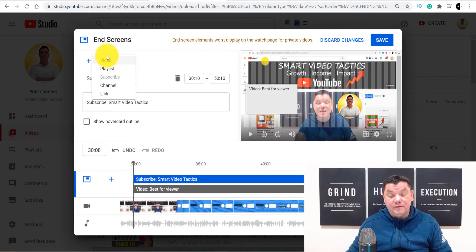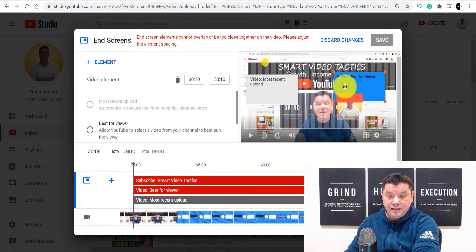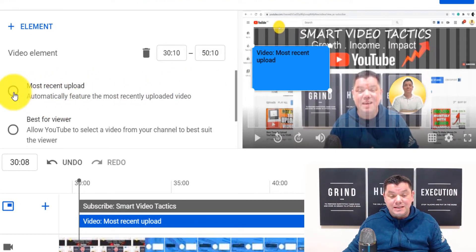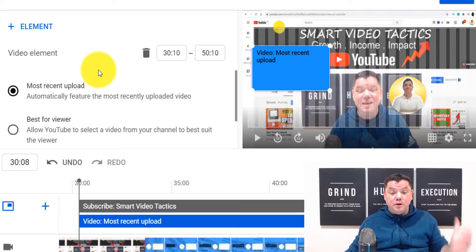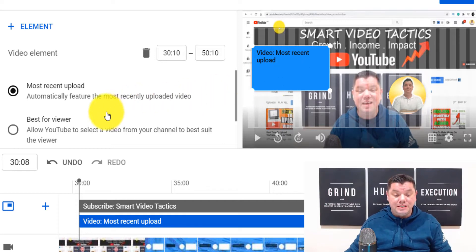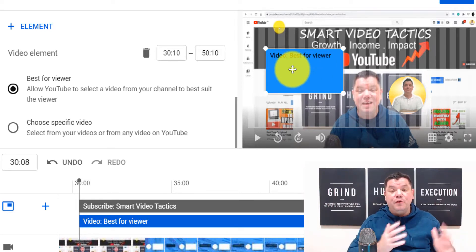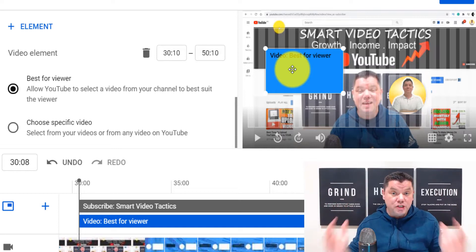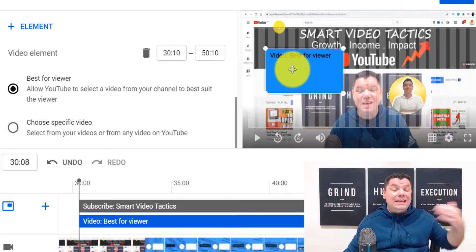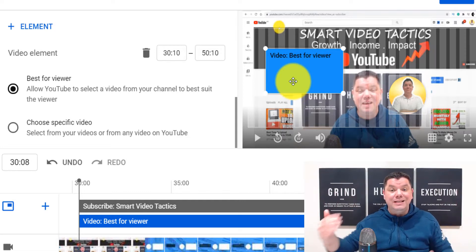If you click onto the element option over here, in the end screen part of the video when you're finishing up, you've got a number of options. Number one is you can select a video — most recently uploaded or best for viewer. Most recently uploaded means the last video you uploaded on your channel will keep showing every time you upload a new video. Best for viewer means YouTube is going to determine what video is best fit for that person, which is a powerful tool that keeps people watching, increases your overall watch time and session time, and can help push your channel into the suggested part of YouTube.